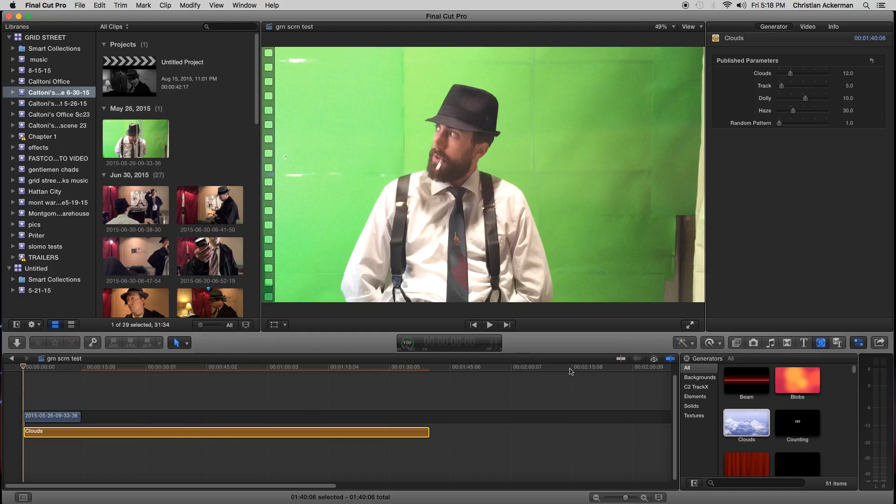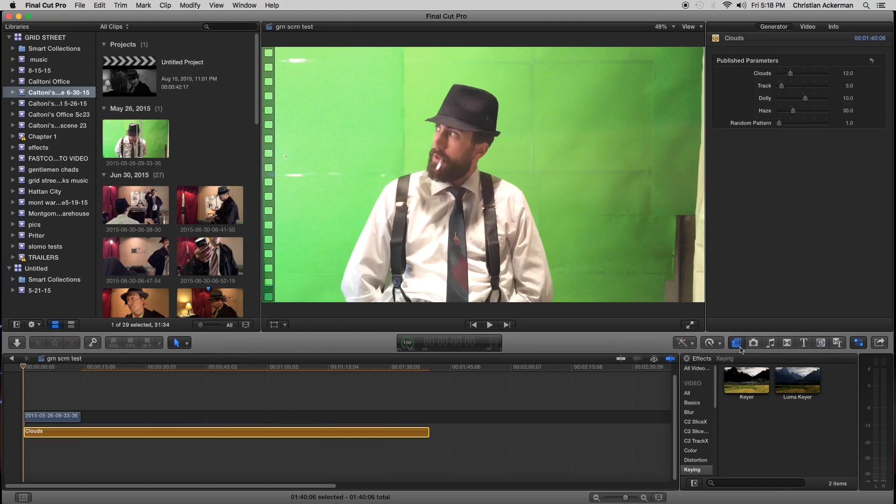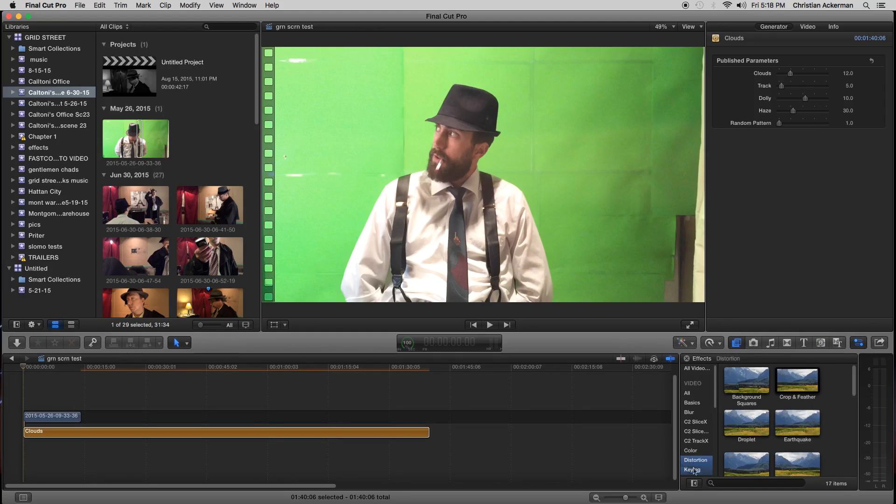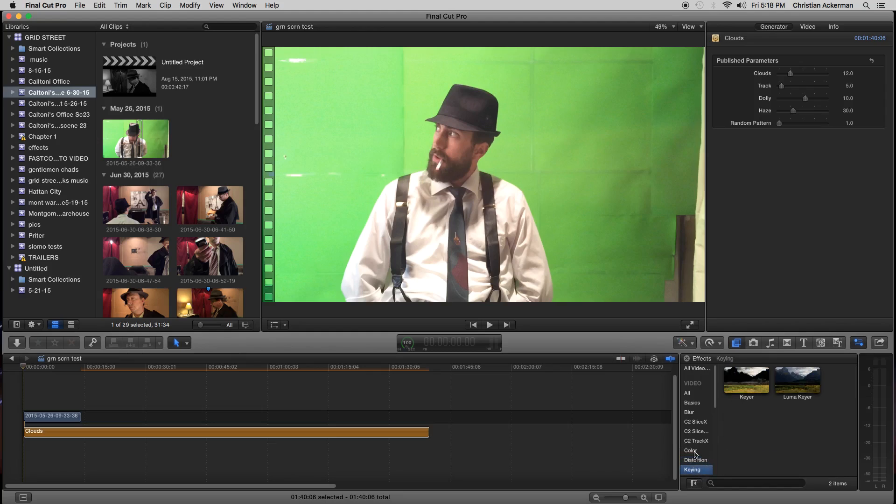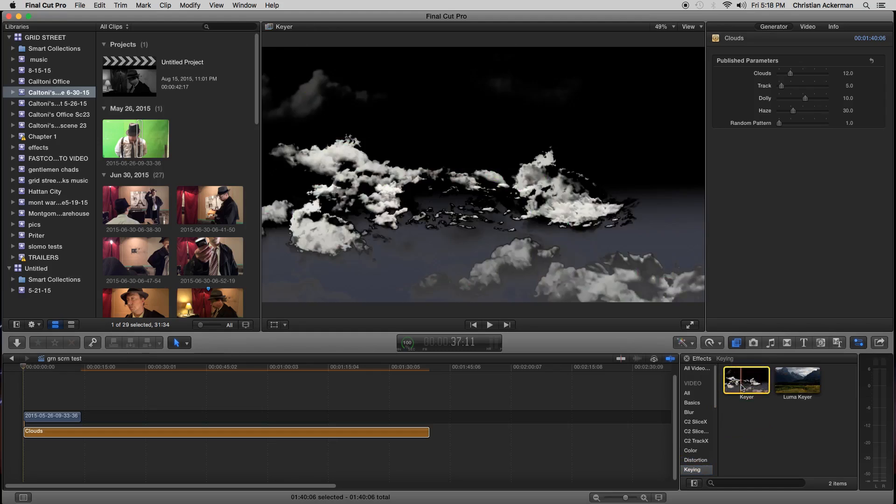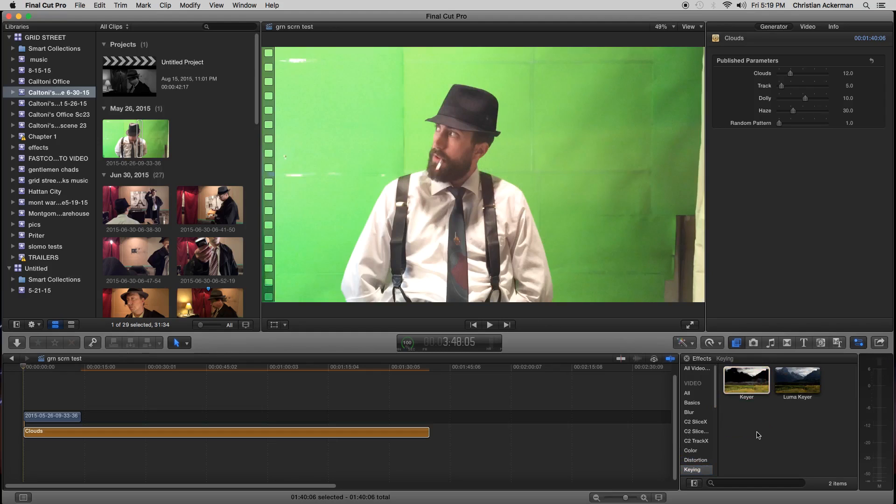And now what I'm going to do is I'm going to go back over here to the right and click on my filters box here. And I'm going to click on key right here, key right here in our little category of video filters. And then right here, I'm going to grab keyer. You can double click on keyer too as well.